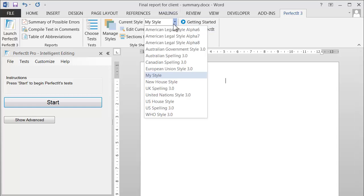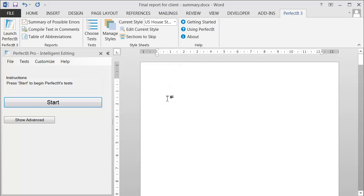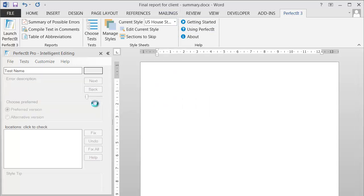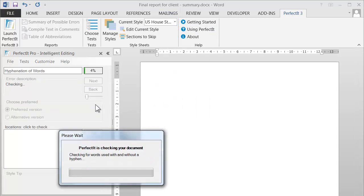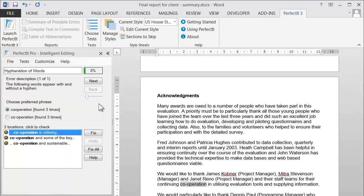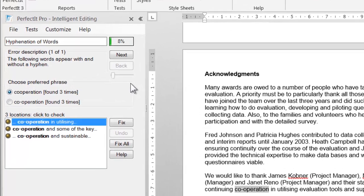To see it in action, start by selecting the Style Sheet that you want to use, then run PerfectIt. When PerfectIt shows a potential error, you can click the Customize menu to enforce your preference in future. It adds the preference that you choose to the active style.